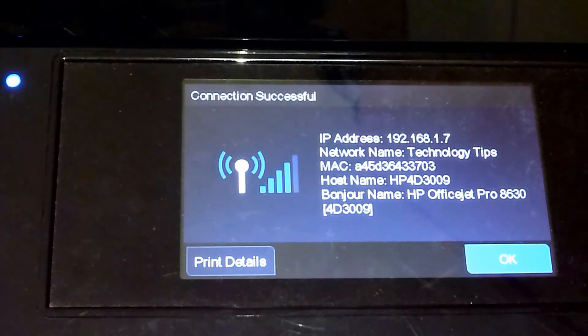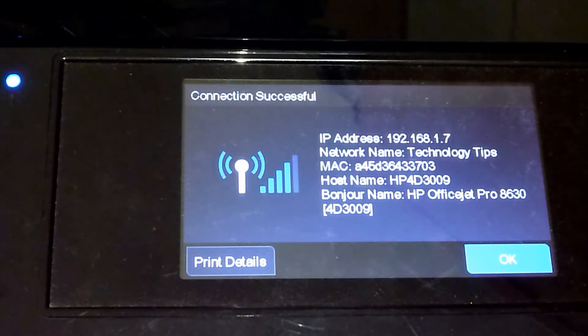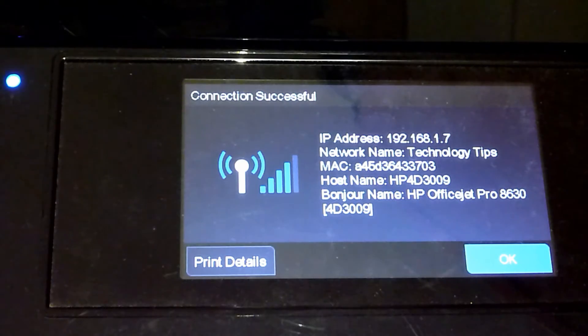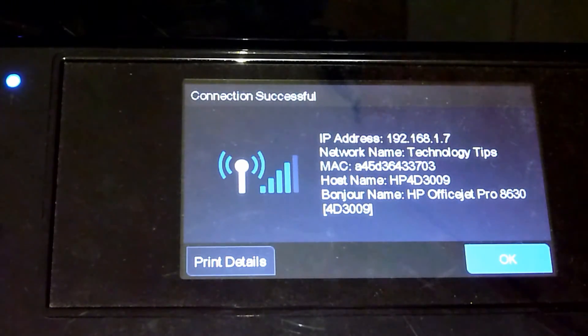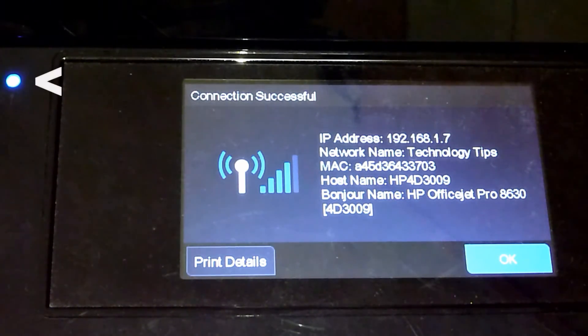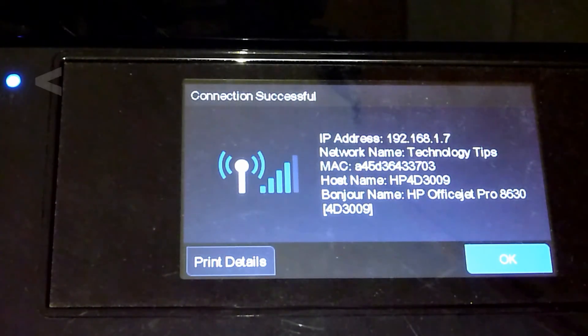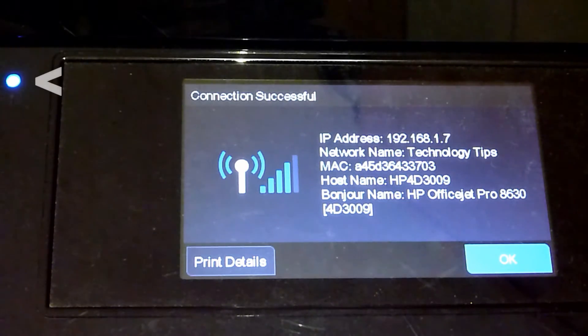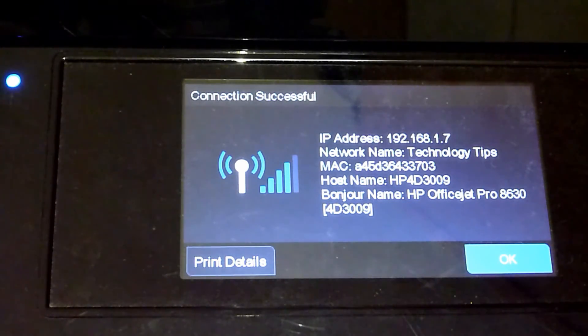So this is how you connect your printer to your network using the Wireless Setup Wizard. You will notice that the blue light is now solid instead of blinking because it is connected to a network.